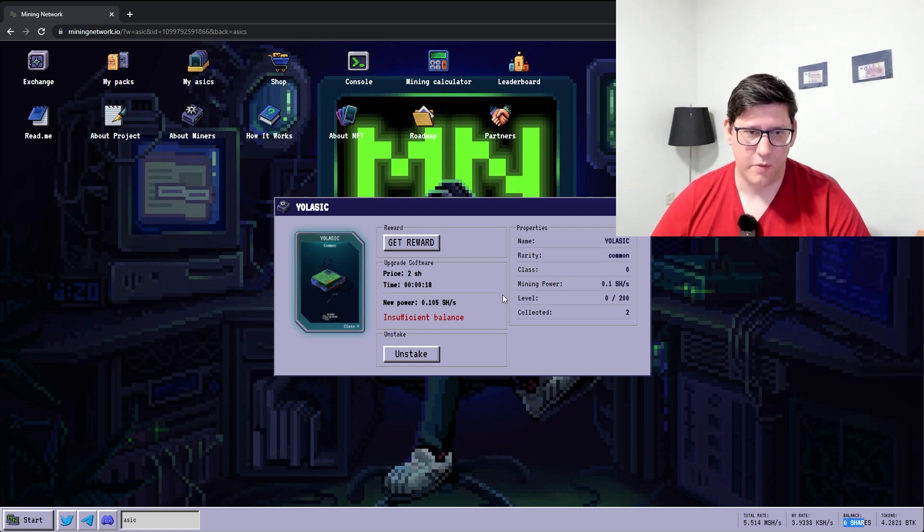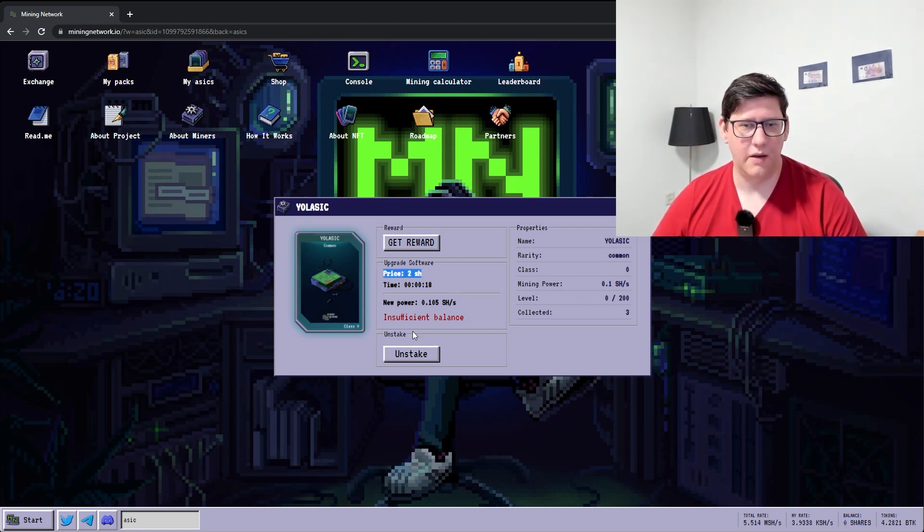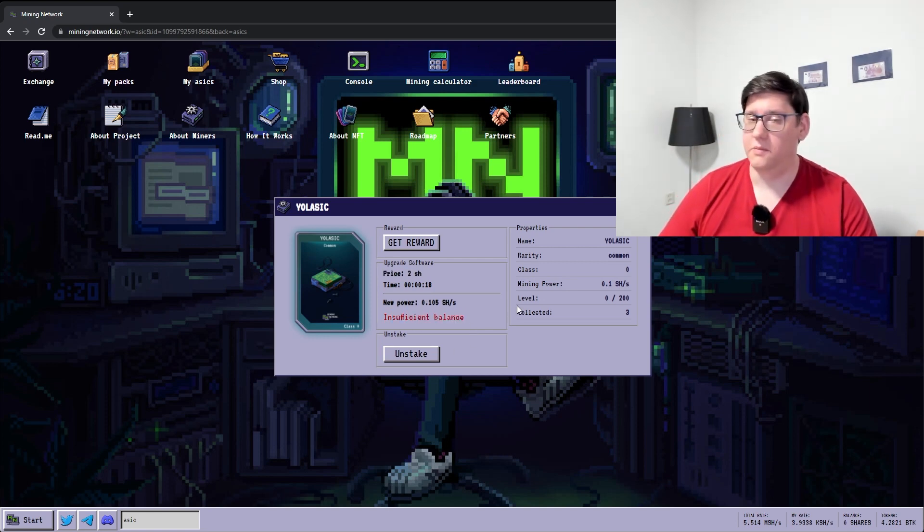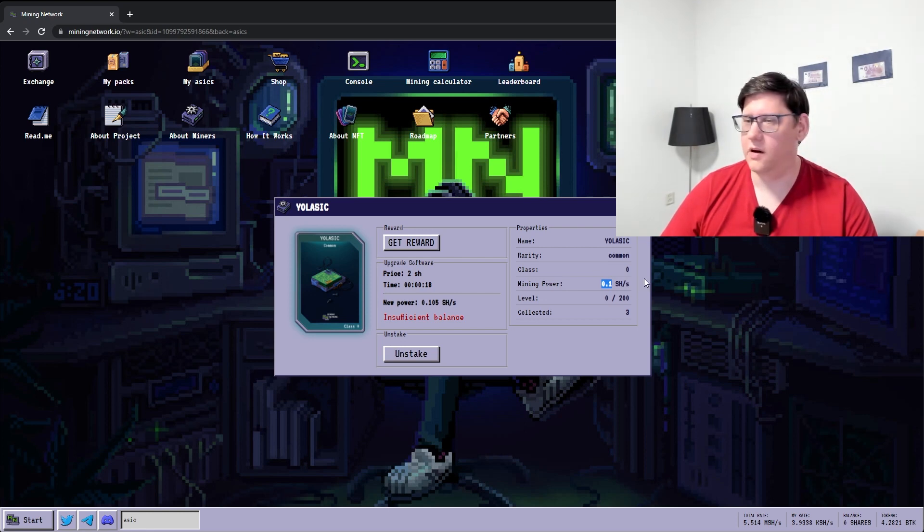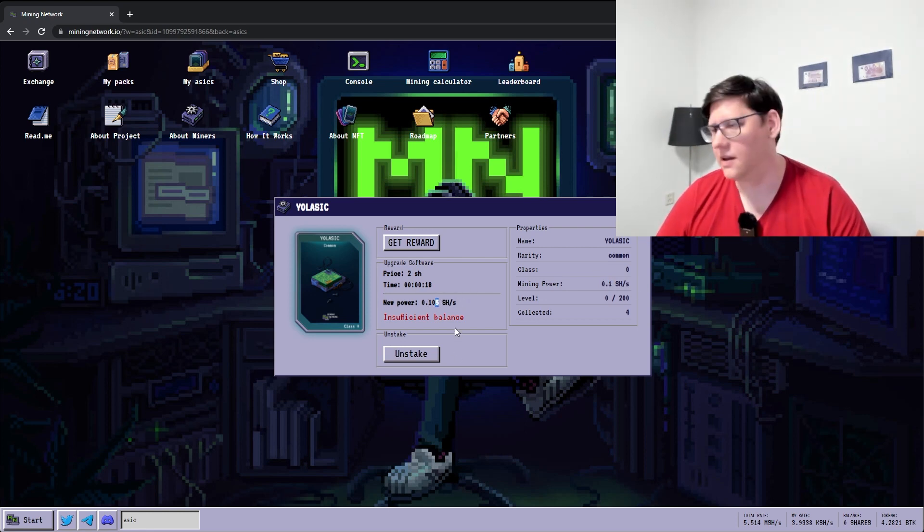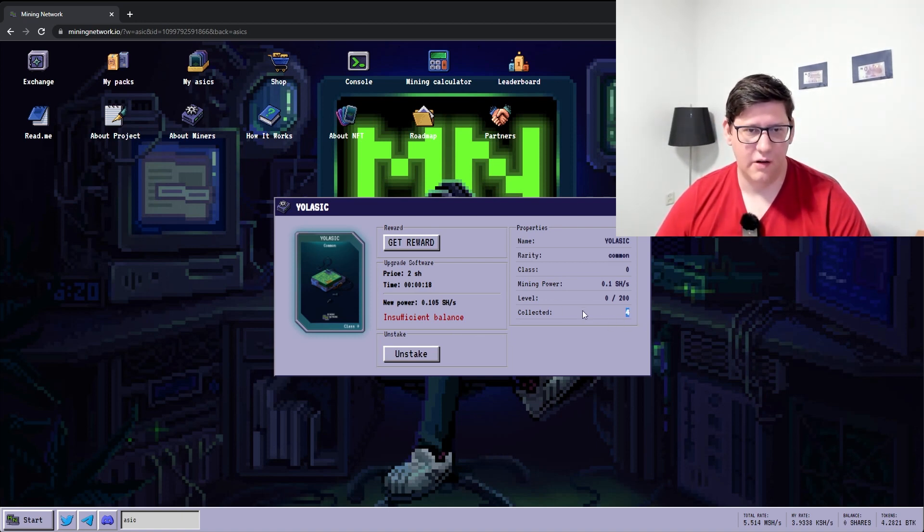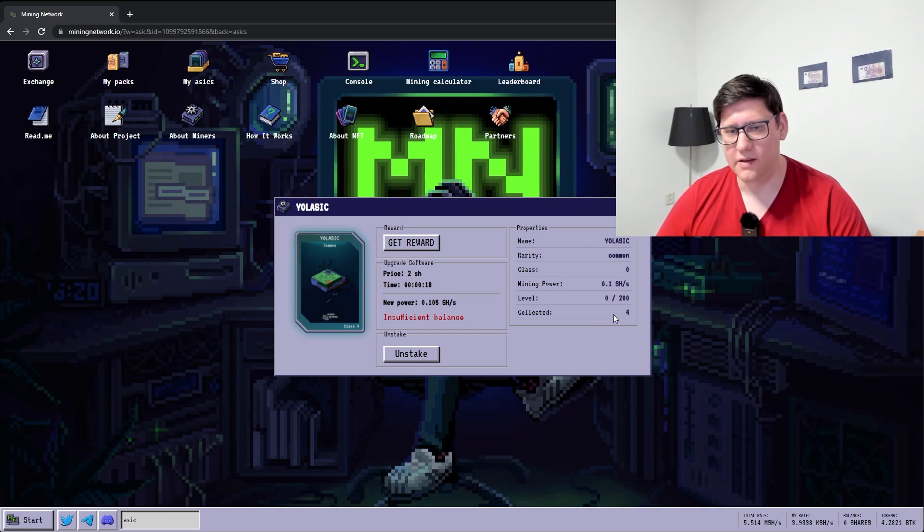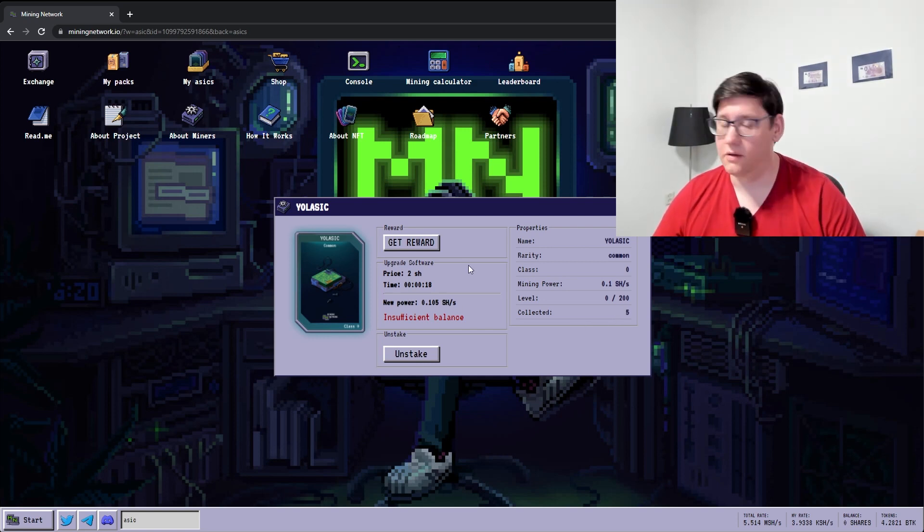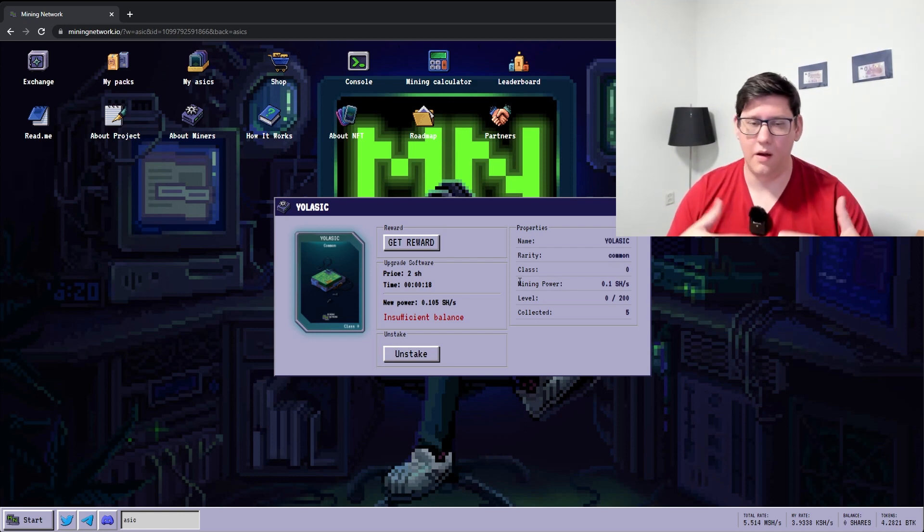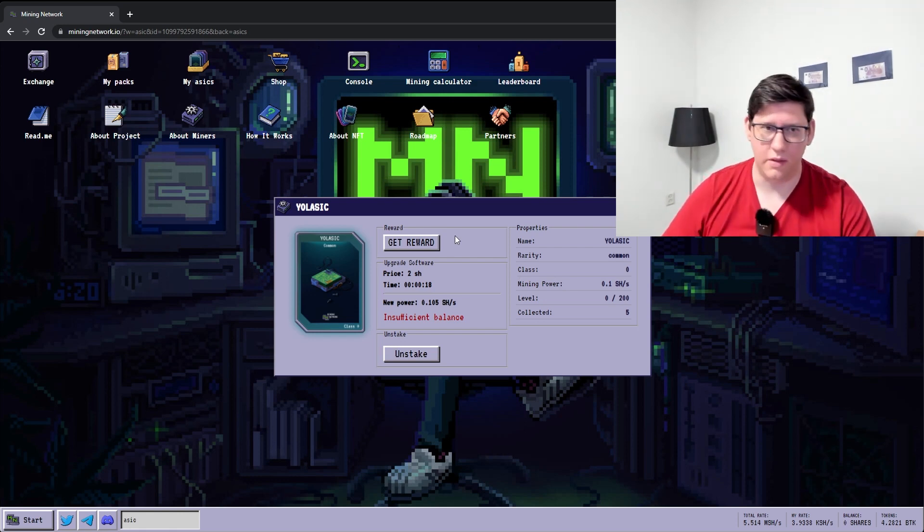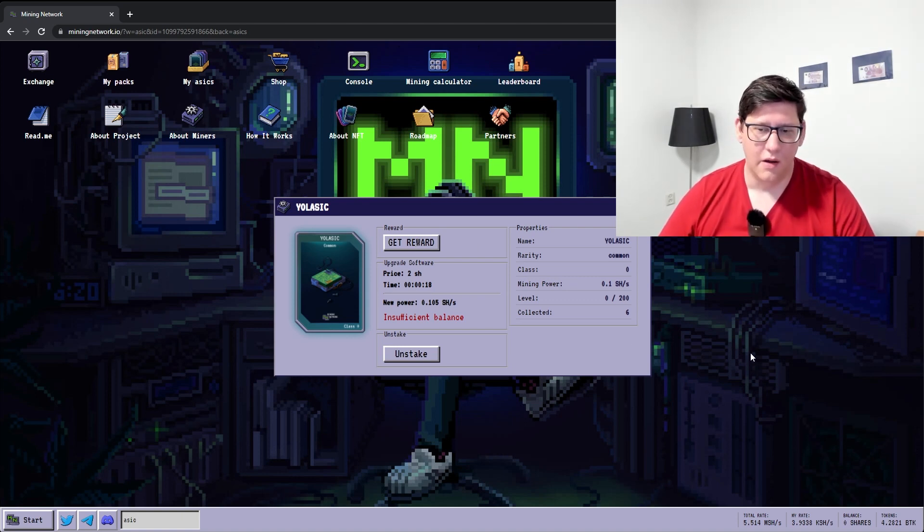To upgrade miners, you also need shares. That's what it says here - price two shares. And I don't have a sufficient balance. So this generates 0.1 shares per second. And if I upgrade it, it gets a 5% increase. There's four shares collected right now from the mining since it started. It will keep building up shares until you claim it with the get reward button and you can do that for all of them at the same time.